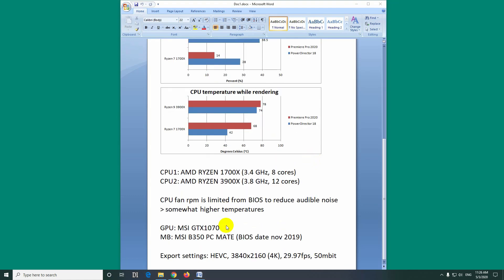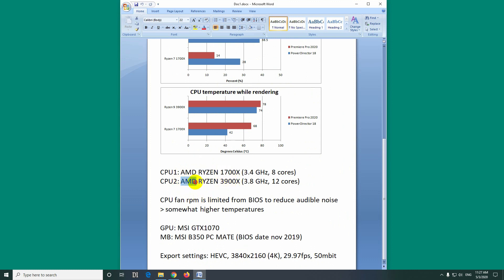Let's talk about processors. I compared here two AMD processors. One is a Ryzen 1700x which is a bit older and a newer one, AMD Ryzen 3900x.